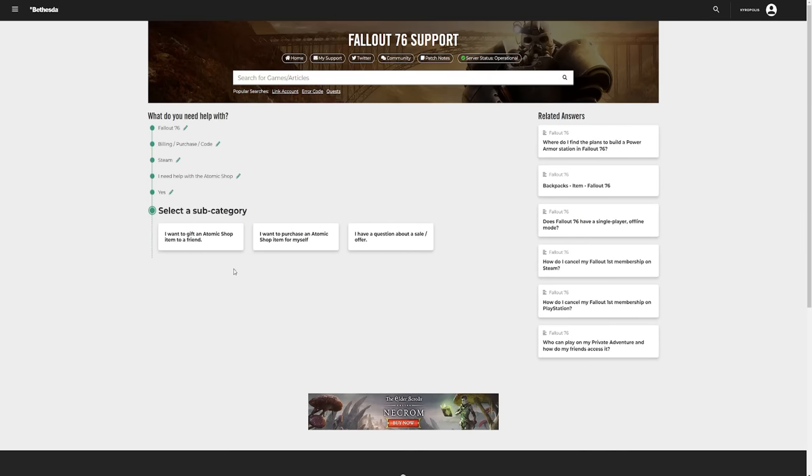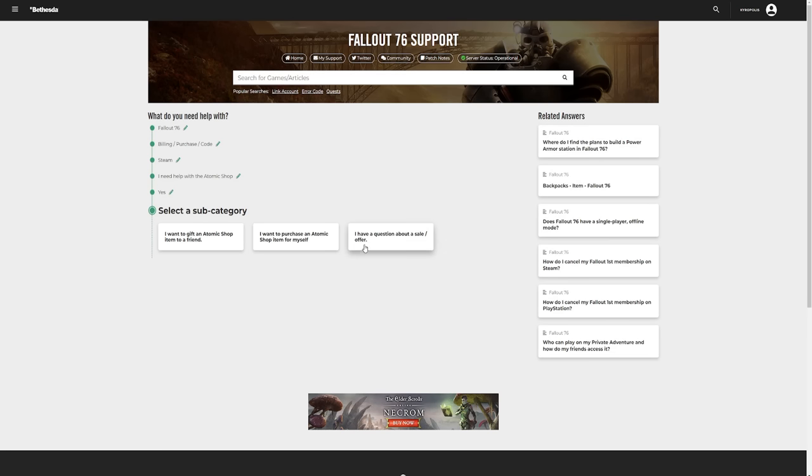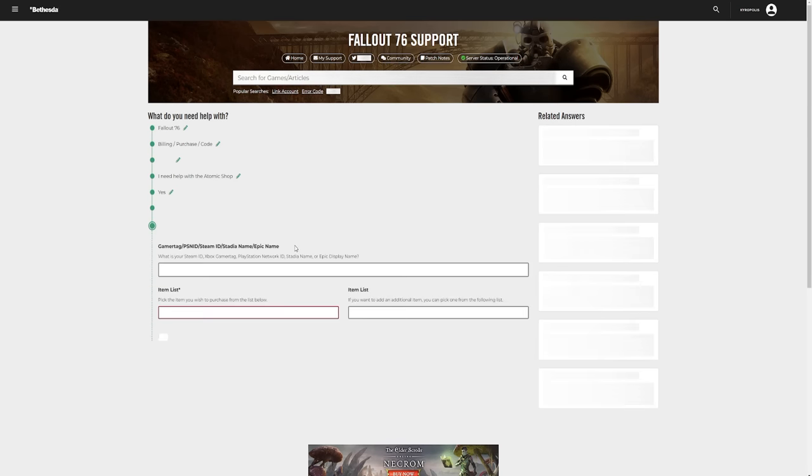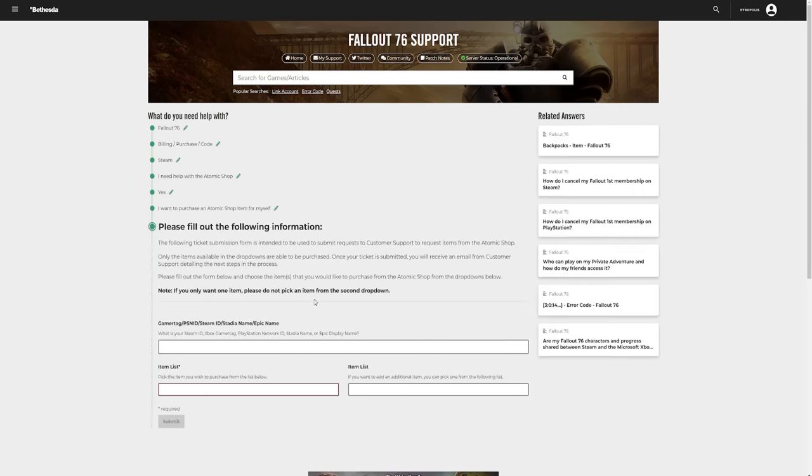And here's the options that you have. So you can either gift an item to a friend, so you'd put in their Steam username or their Bethesda username, whatever they play Fallout 76 with, that name tag you put that in and you'll be able to gift someone using your atoms. You can also purchase an item from the Atomic Shop for yourself, which is what we're going to be doing today, and then you can also ask questions about a sale or particular offer that's come up on the Atomic Shop.